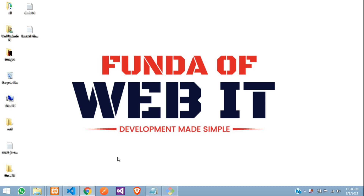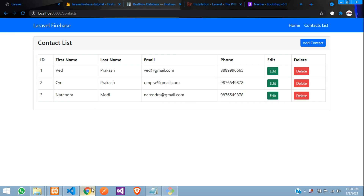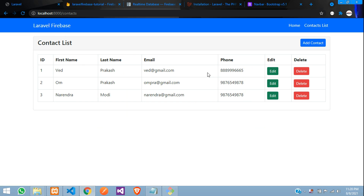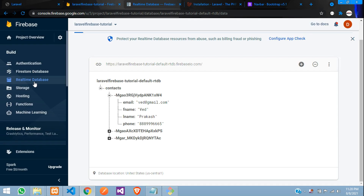Hey guys, welcome back. In this video, we are going to continue our Firebase Laravel series, where we are going to edit and update the data in our real-time database. So let's get started.